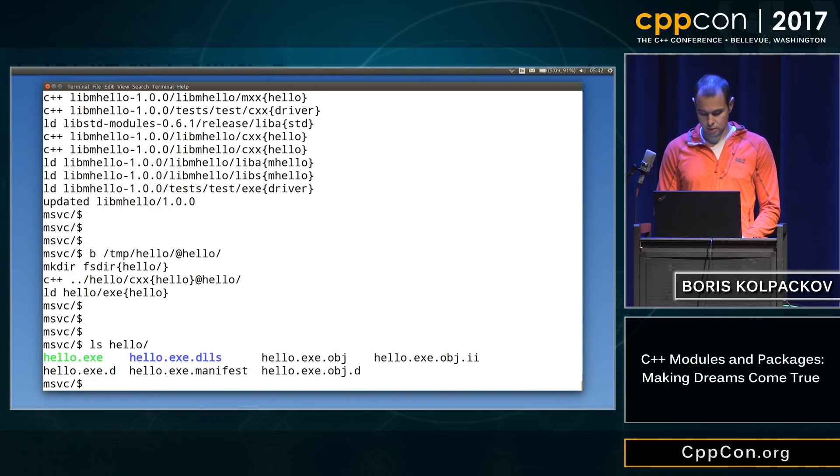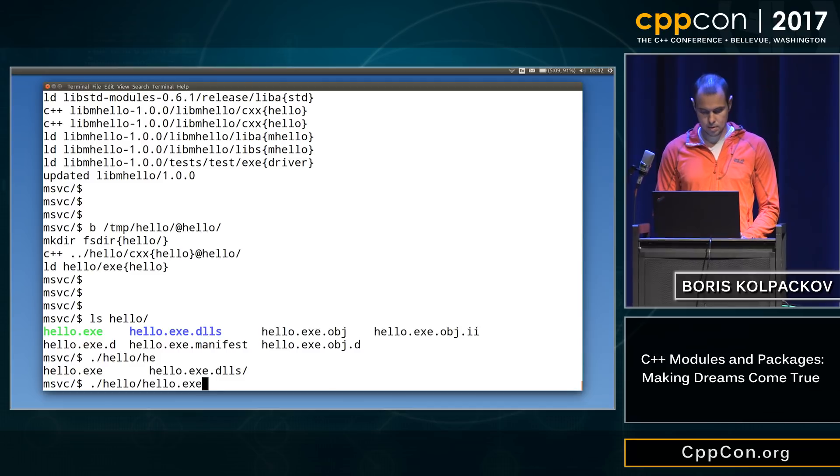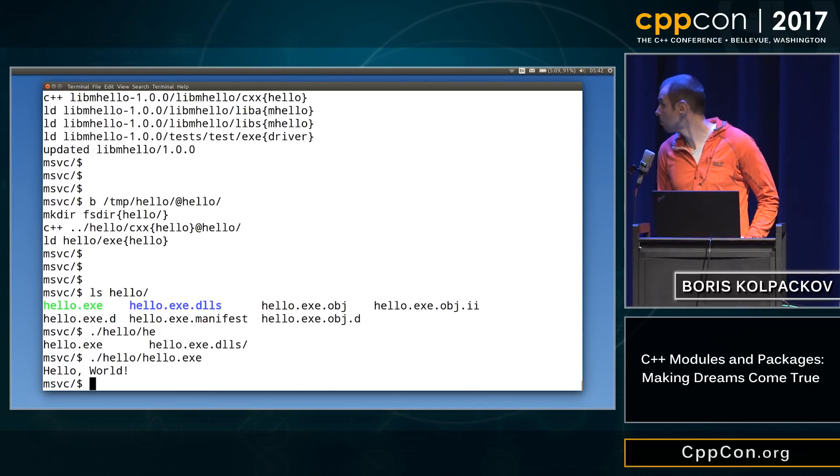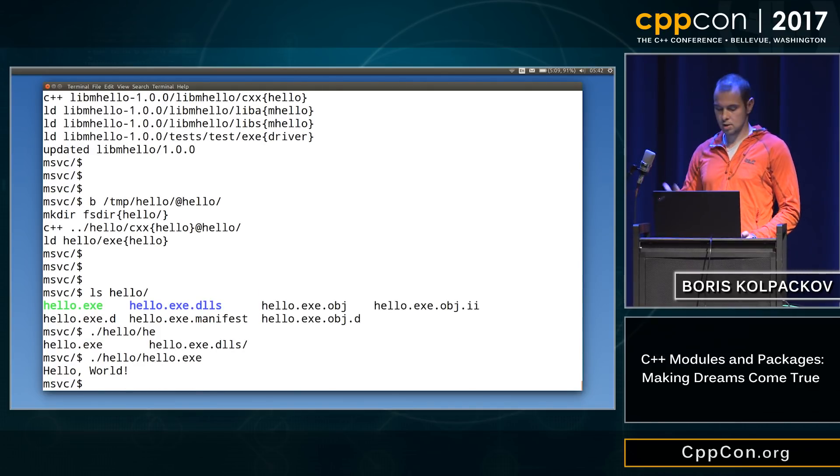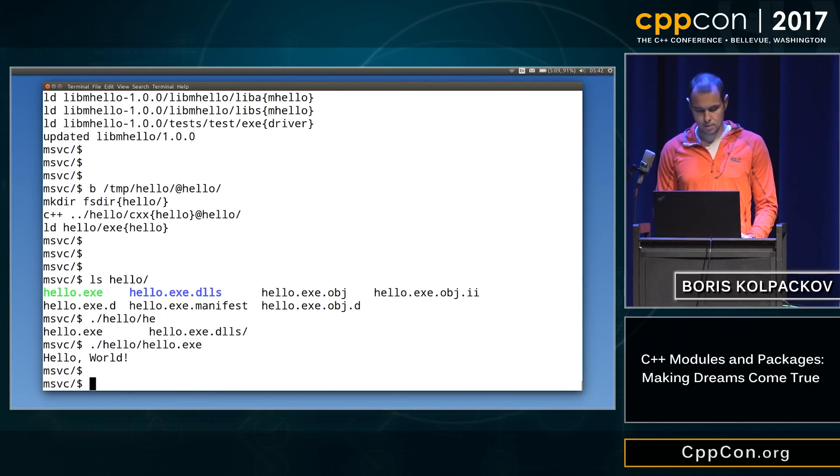Hey, look, there's an executable. We can even run it. All right, eight seconds to spare. Thank you very much. Thank you very much.